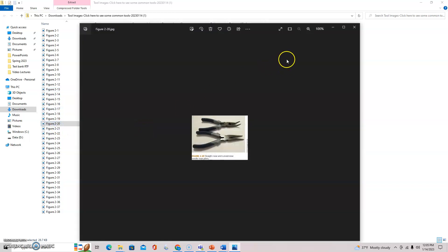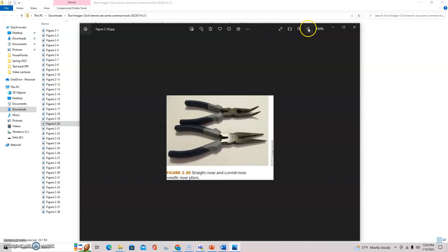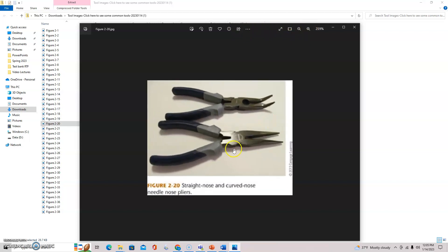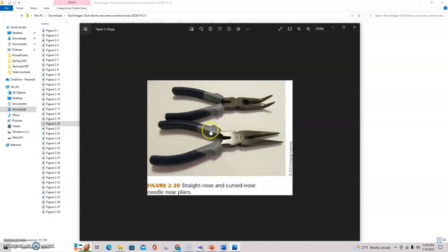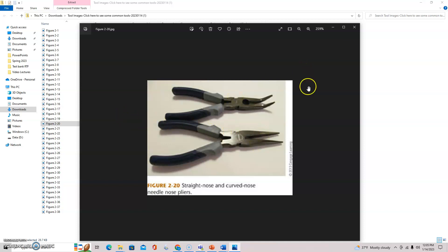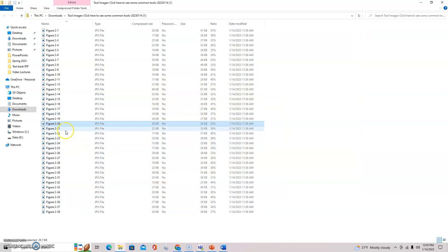There are some straight and curved nose needle nose pliers. Also, as with many other tools, I have one set of these and the handles about five times longer than that. The more leverage, the tighter you can grip. These things will slip on you too.